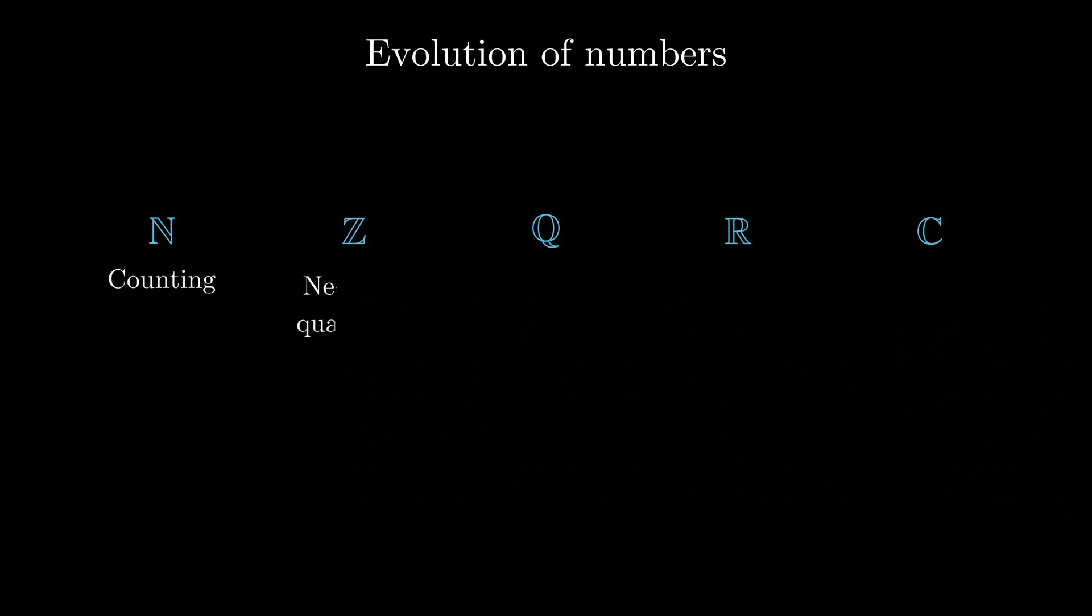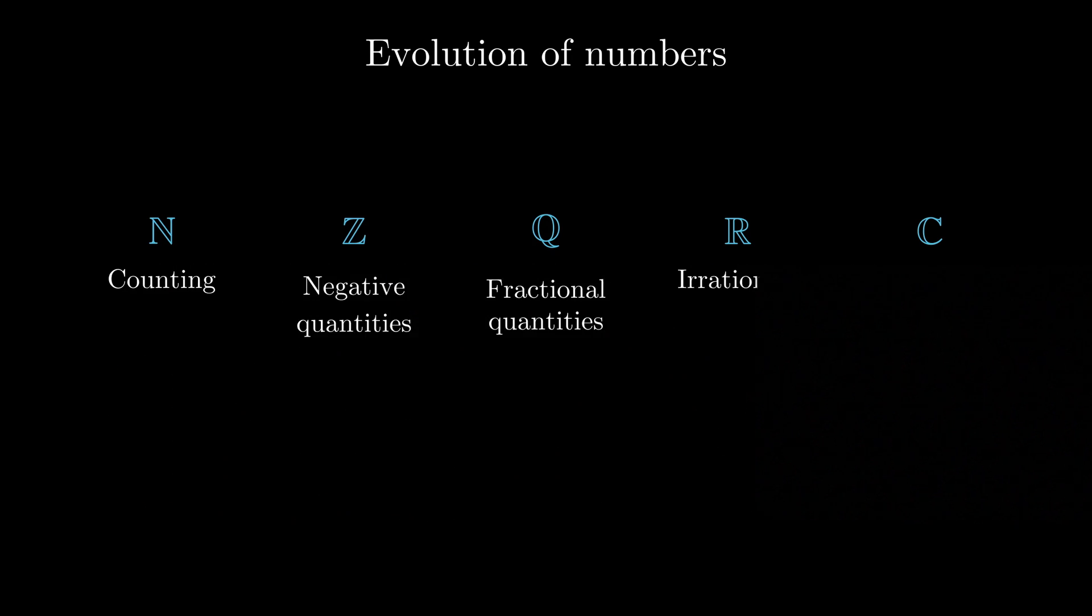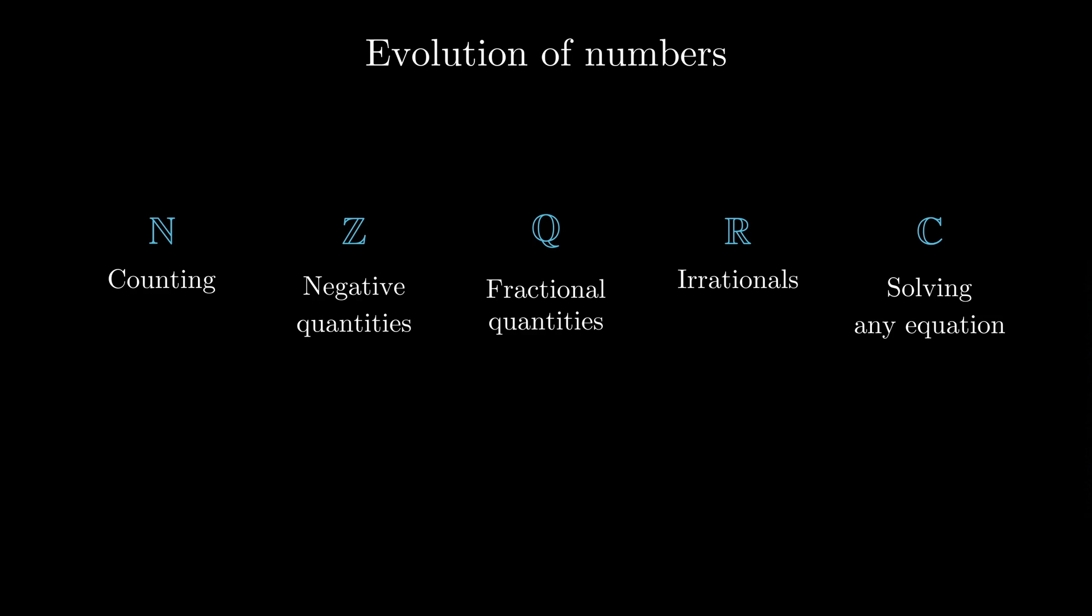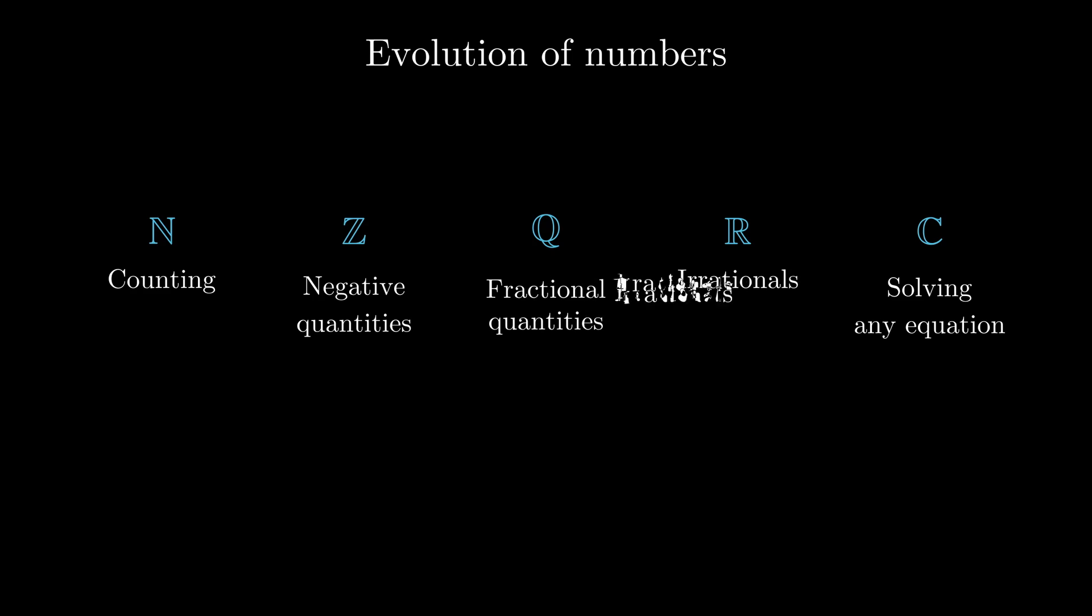Humanity went from naturals to integers to rationals to irrationals to complex and so on. And the further you go, the more things you want to be able to describe. And every new abstraction has to preserve the properties of the previous one.